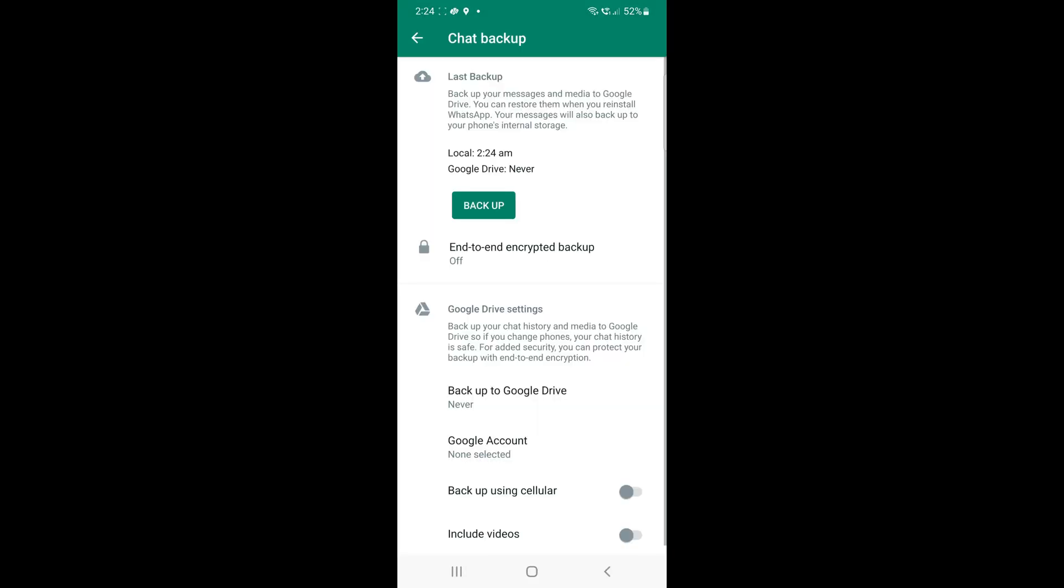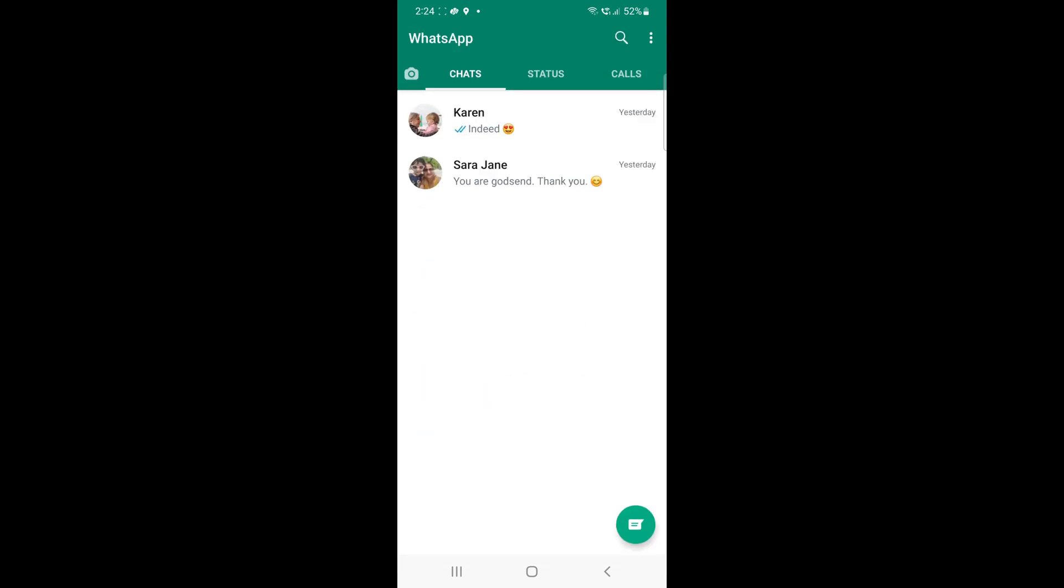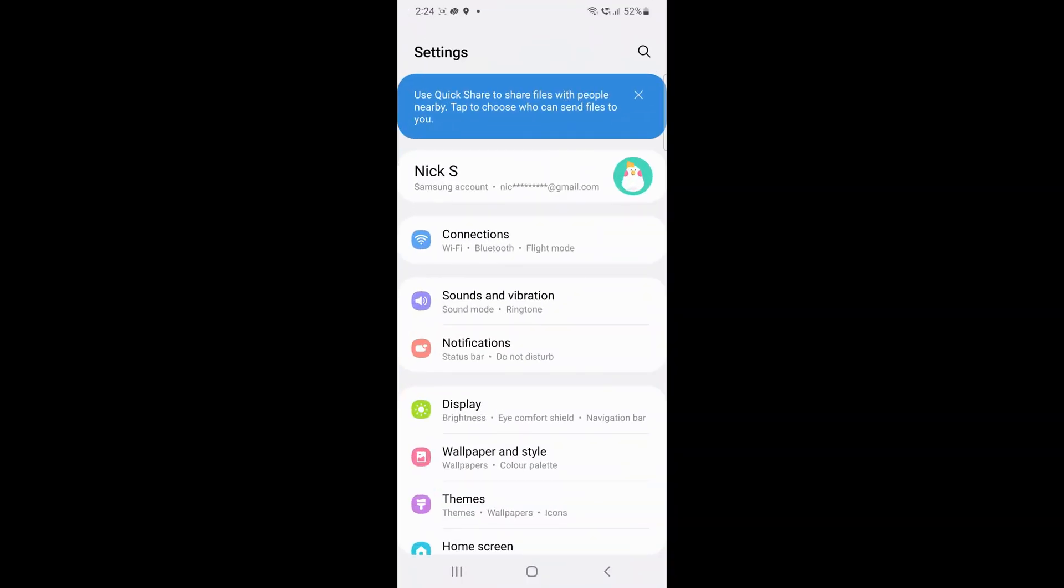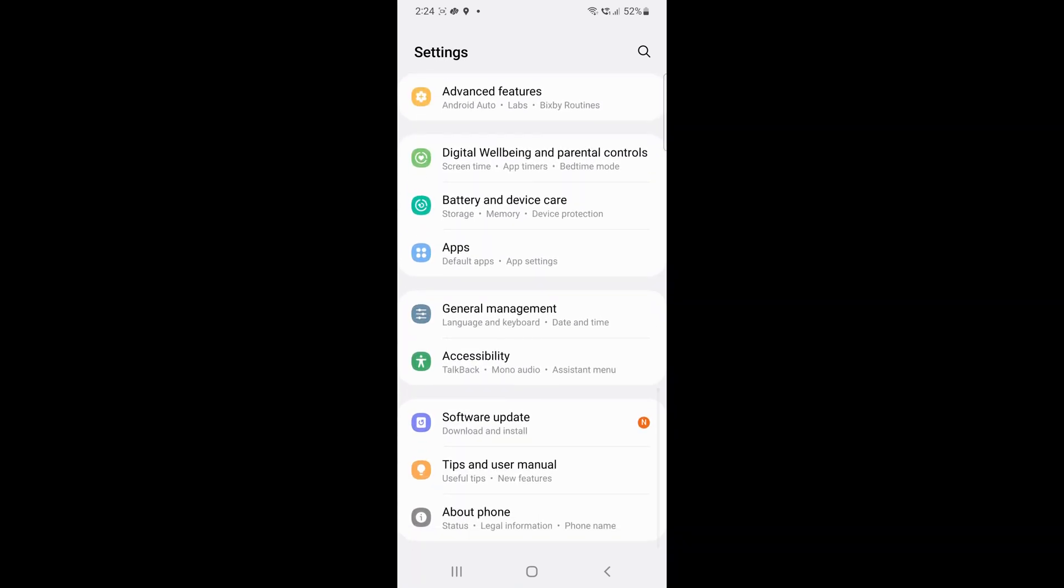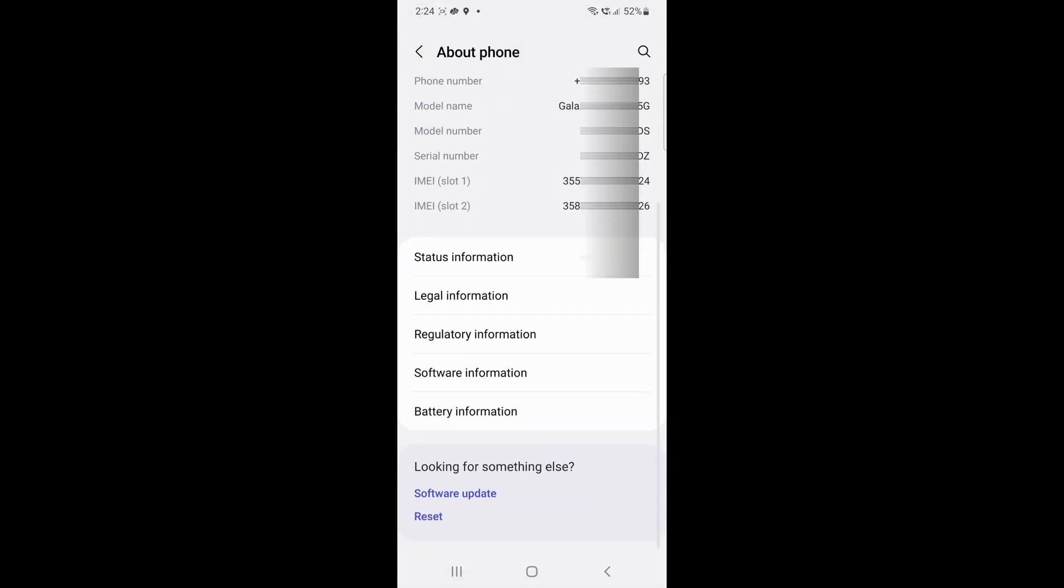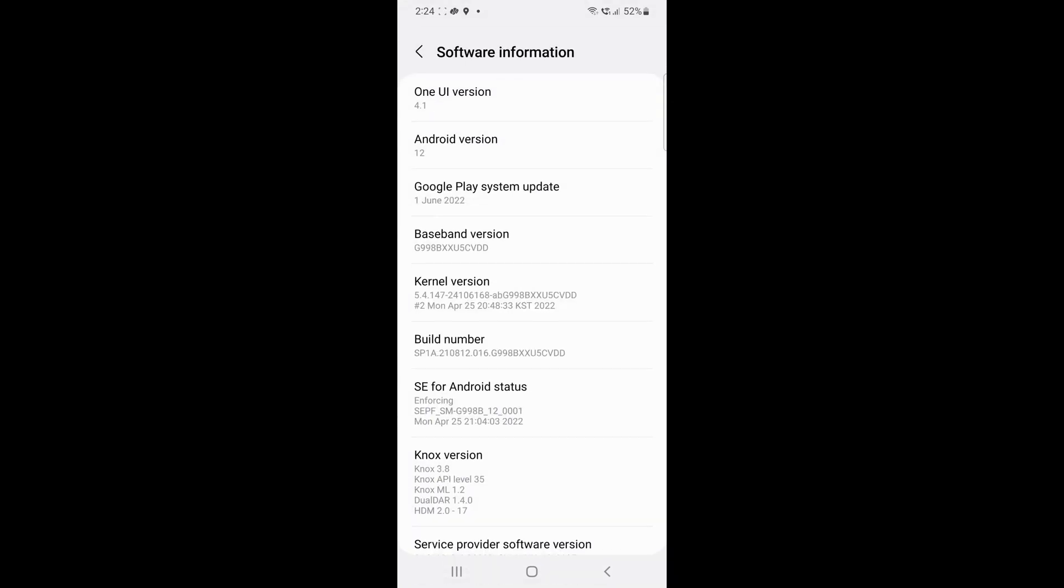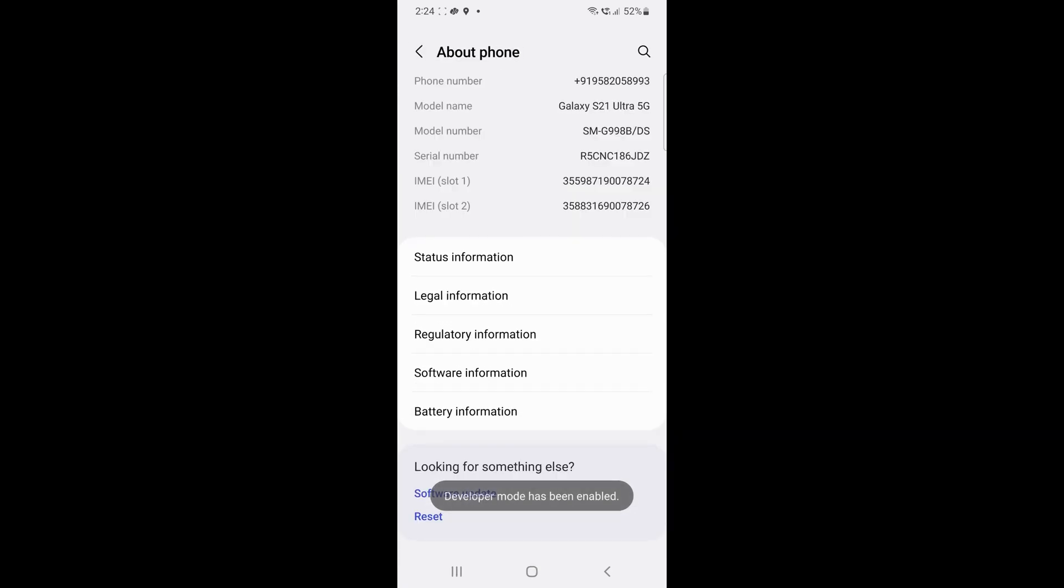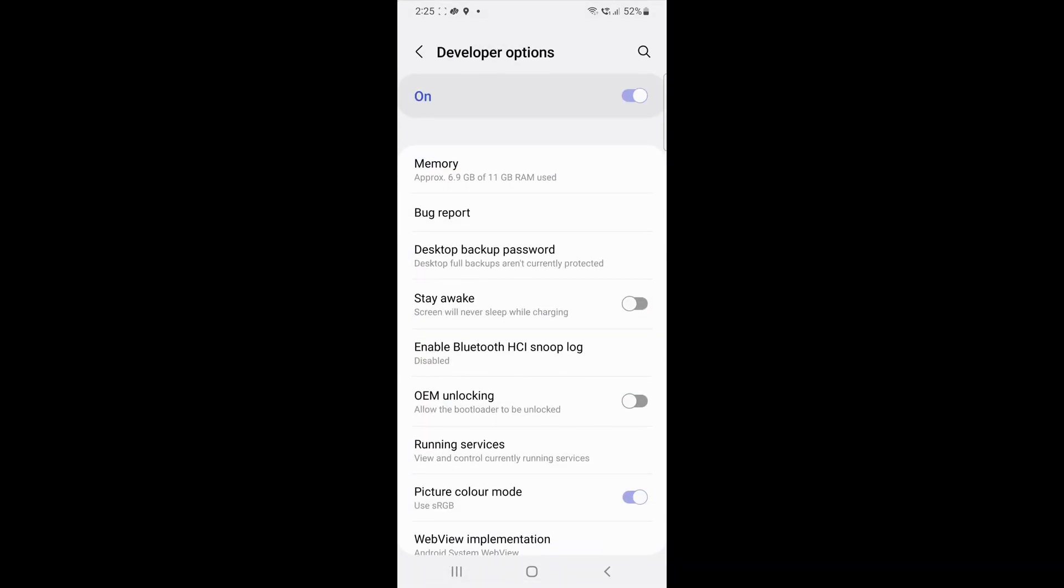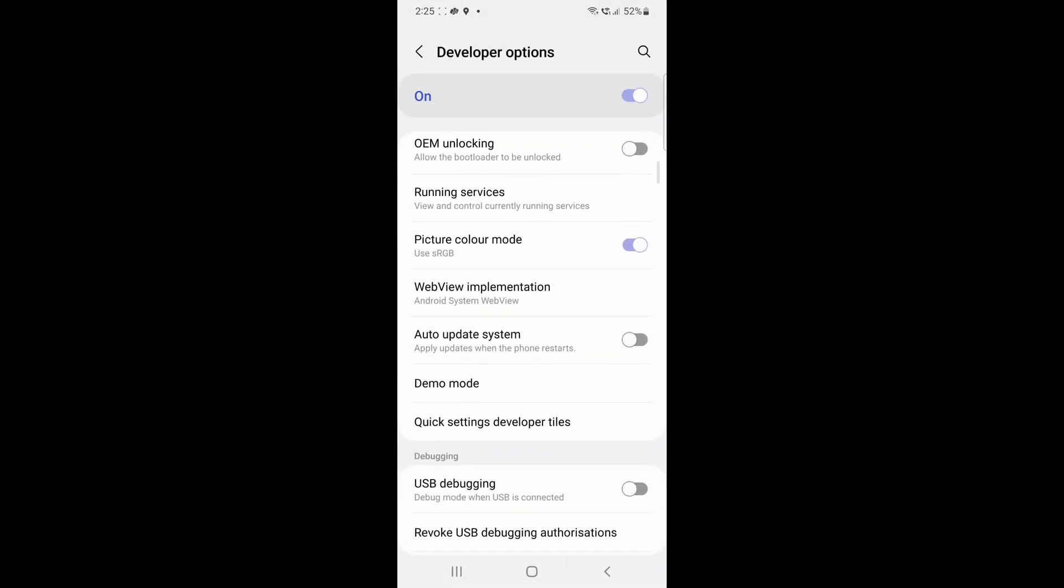Next, unhide Developers option menu on your Android by going to Settings, About Phone, Software Information, and tapping on Build number 7 times. Go to Developer Options and turn on the USB Debugging Mode on your Android.